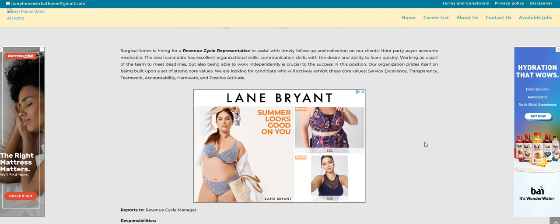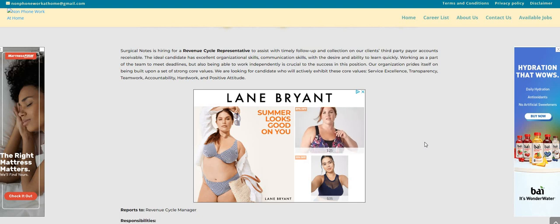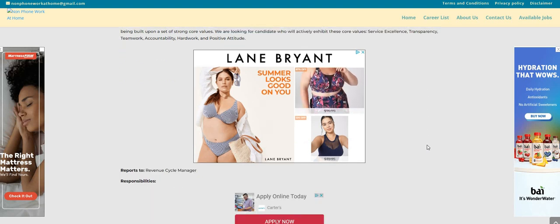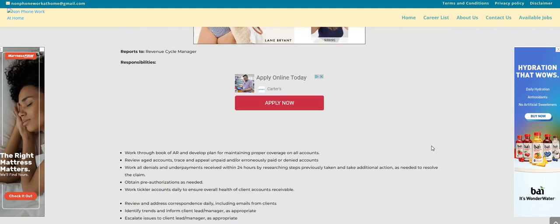And those core values they have listed here: service, excellence, transparency, teamwork, accountability, hard work, and also a positive attitude.